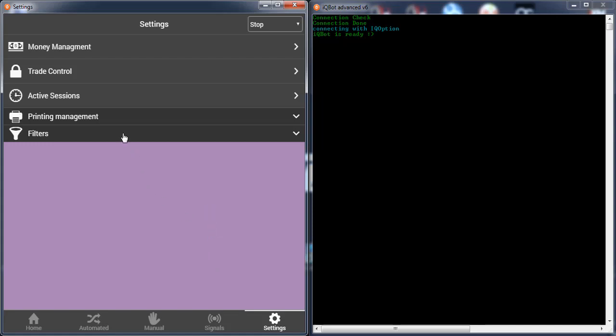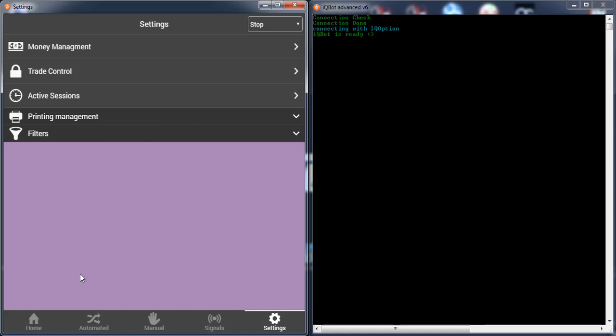That's all on this video. On the next video, I will try to explain more about using the robot and go deeply inside the tricks and settings of the robot. Don't forget to subscribe if you're interested in binary options and auto trading.